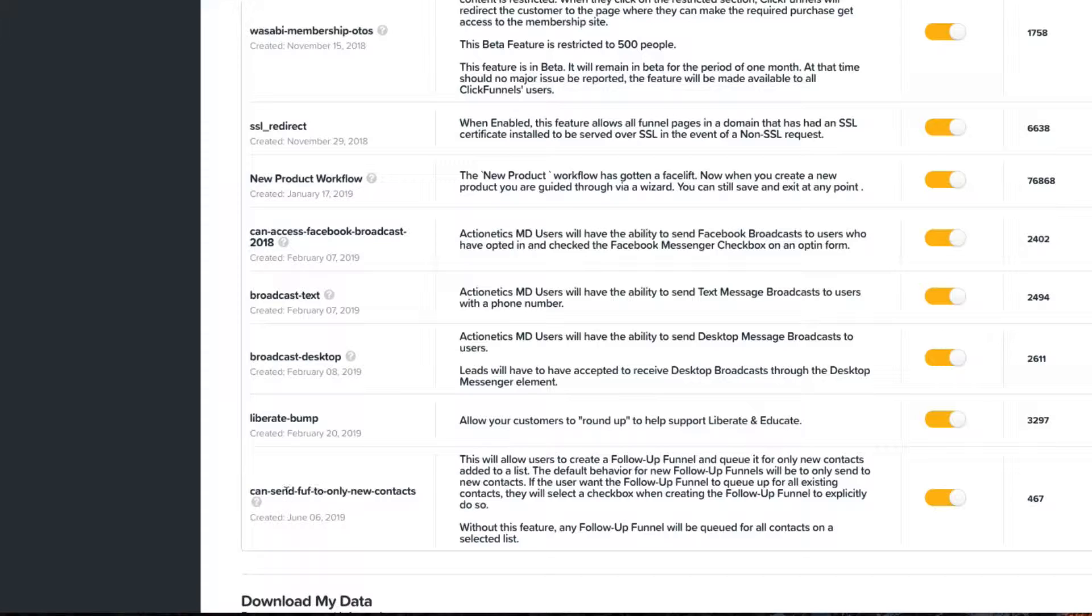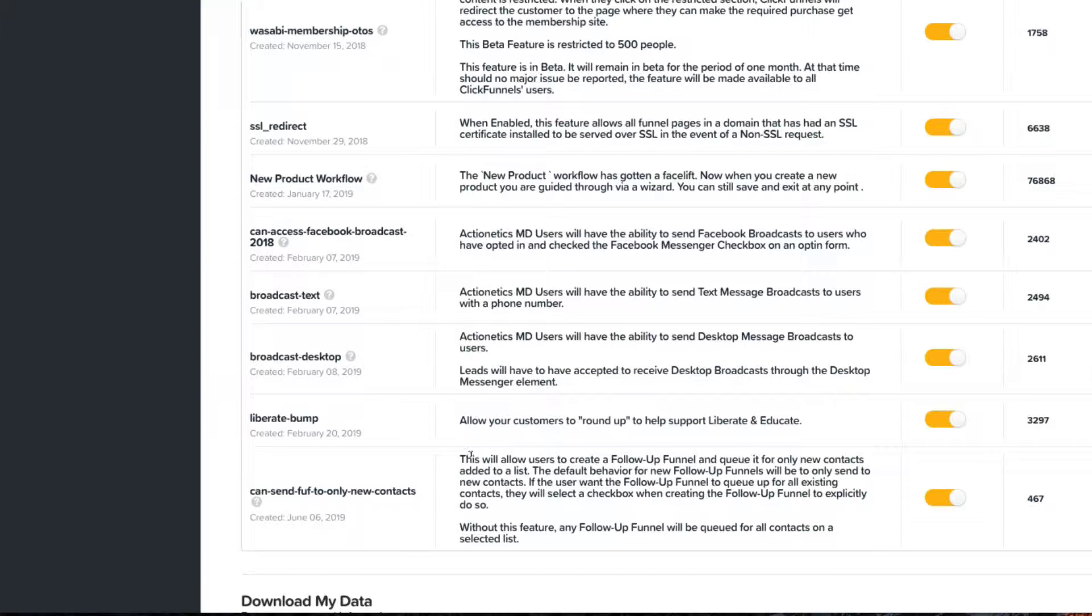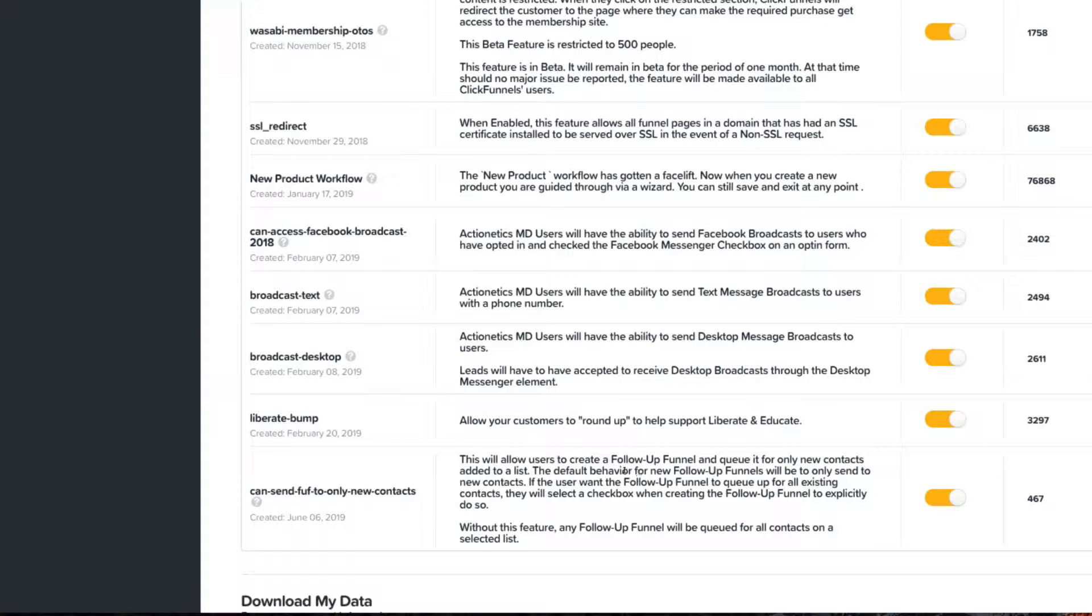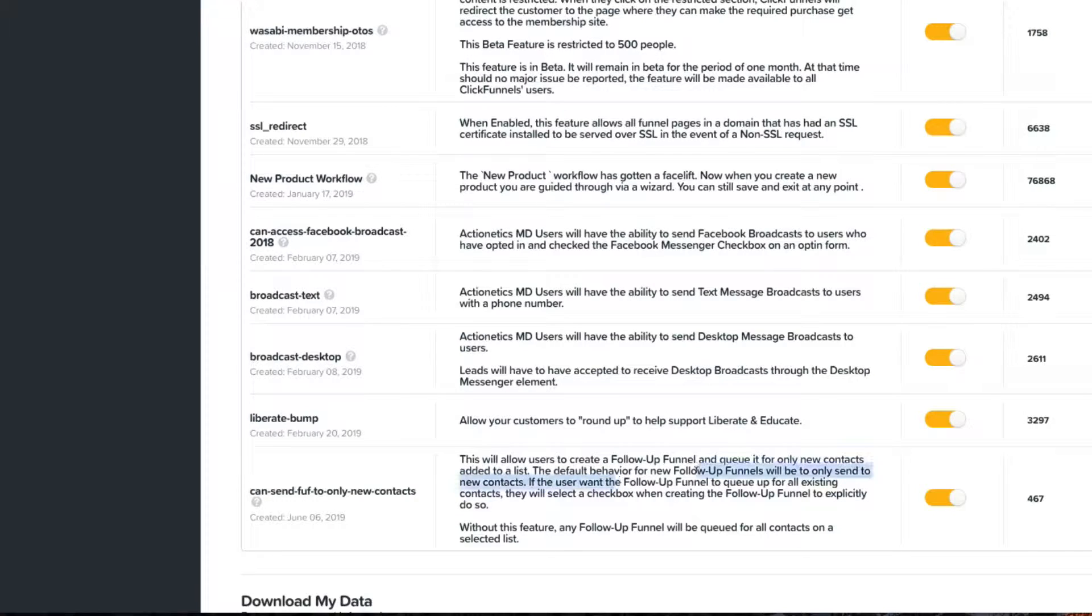It allows you to send follow-up funnels to only new contacts. Let me read this real quick. This will allow users to create a follow-up funnel and queue it for only new contacts to get added to a particular list. The default behavior for new follow-up funnels will be to only send to new contacts if the user wants the follow-up funnel to queue up for all existing contacts.